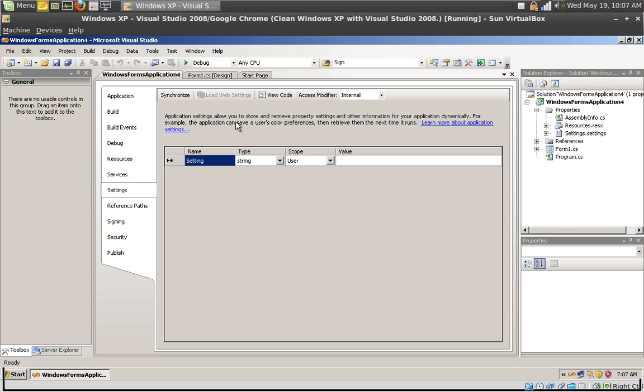In this menu you can see that a property has four settings. You can set the name. For example, I'm going to create a property that's going to make my application launch with a certain background color that the user chooses.